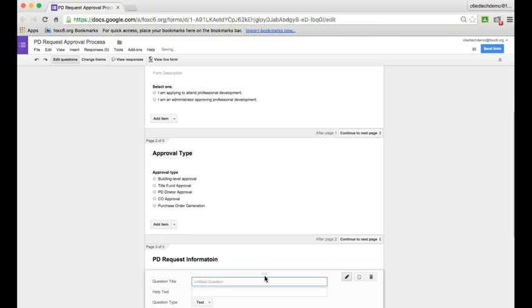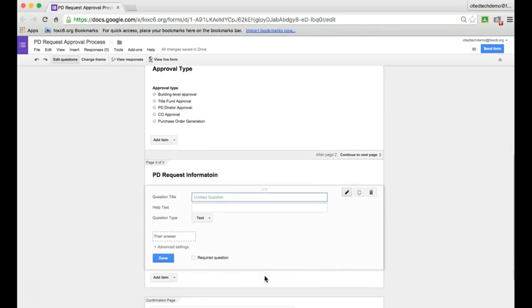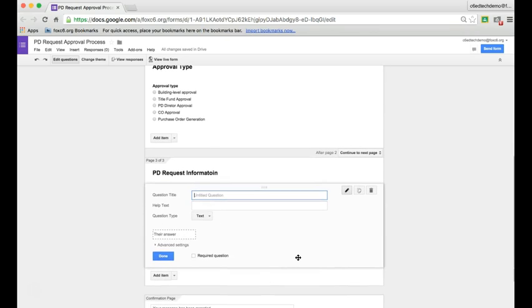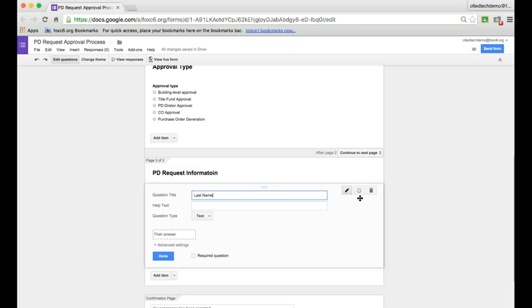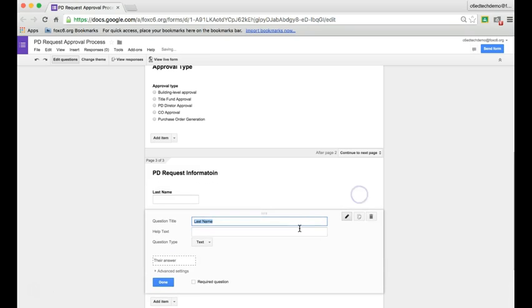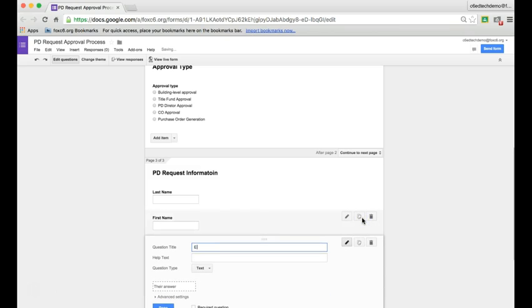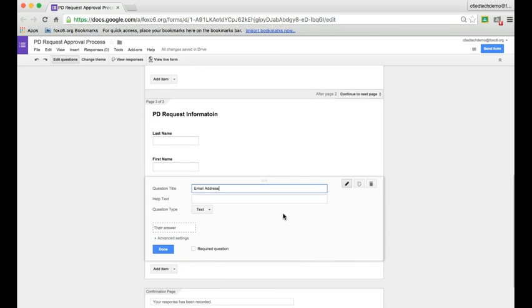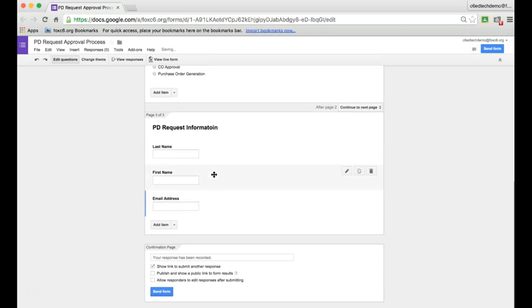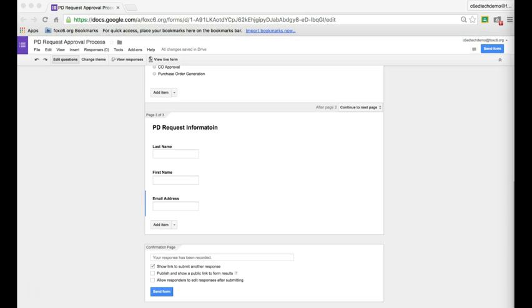It is very important that you have a spot for email address, because without it we won't be able to set up email responses for all of our different approval routes. We'll ask for last name, then duplicate that for first name, duplicate it again for email address, and continue adding the items I need to know, whether it's the event name, location, the date, etc.